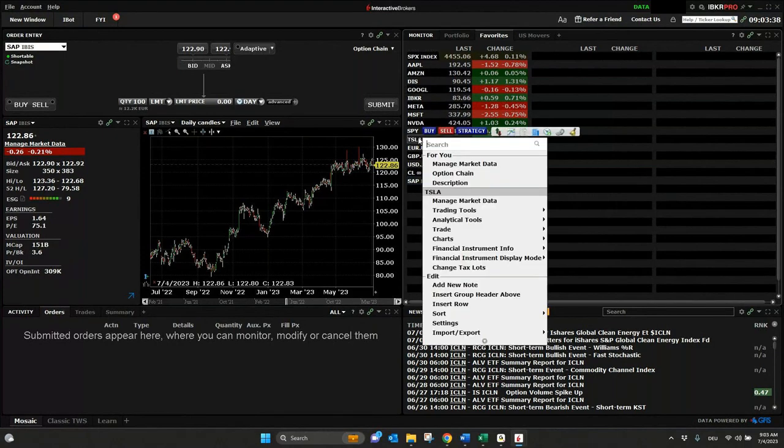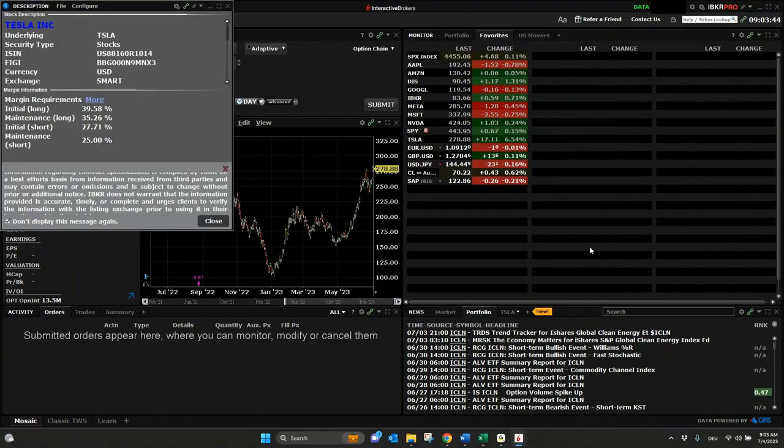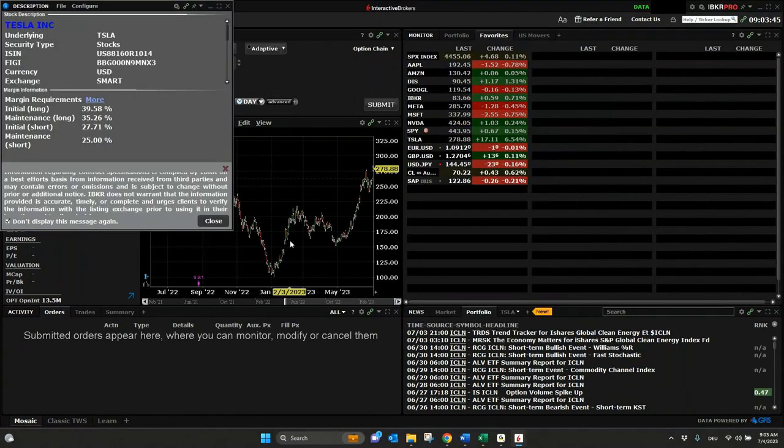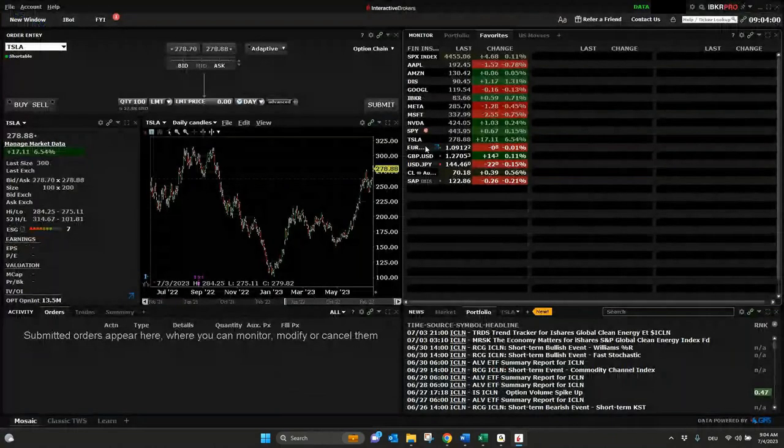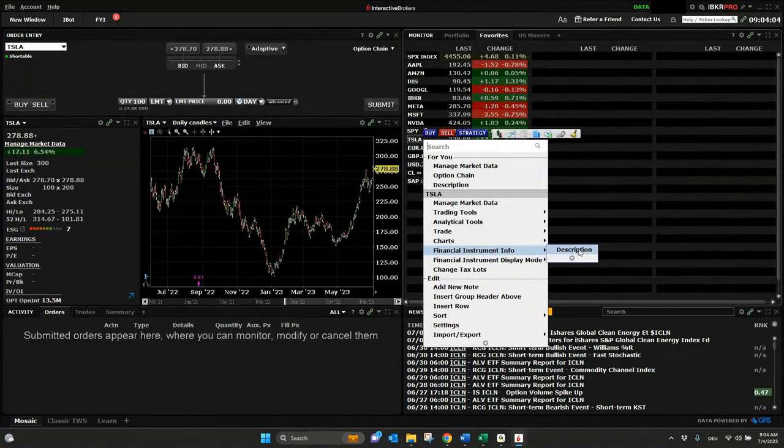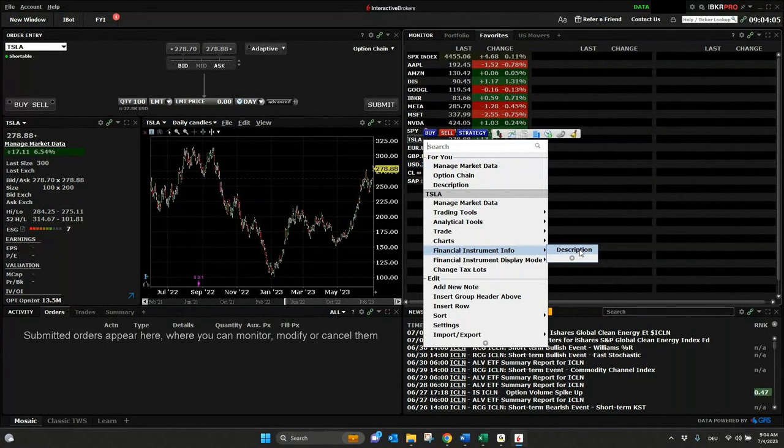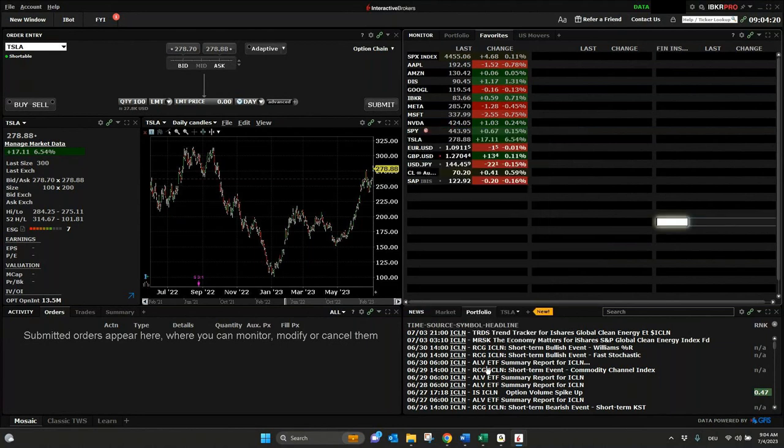And for example, if I go to Tesla and also right click, I have here financial instrument info and description. There you normally have some more information on the symbol itself. You see here primary exchange NASDAQ. And for every other symbol you will see the same. So just right click on the symbol, go to financial instrument info and description, and you will see the symbol, especially what you put in your list, in which market it's included. And then you can check for this exactly in your settings in your client portal to get here the right market data.